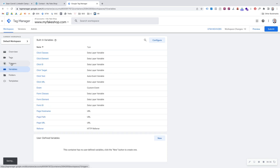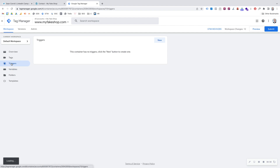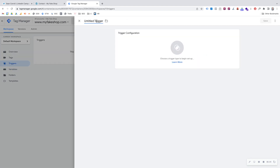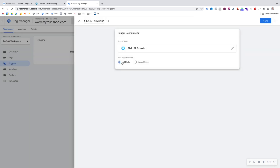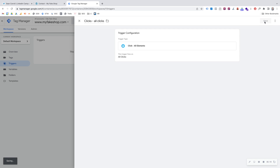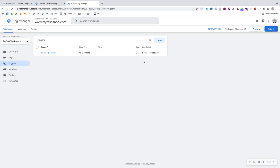The second thing I'm going to do is go to Triggers and set up a trigger for All Clicks. In the trigger configuration box, we go to Click and All Elements, and I'll leave that on All Clicks and hit Save. So now I've got a trigger for all clicks — that's going to tell me when any click happens on our website when we use the preview debug mode.